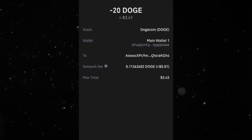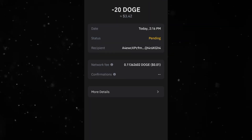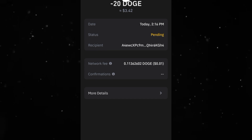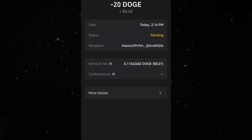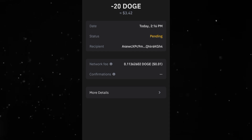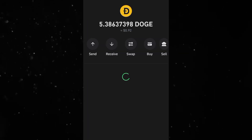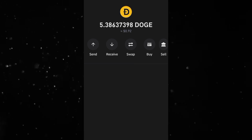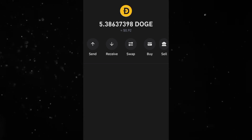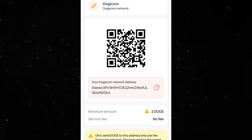This is currently processing. We can click on it to see the transaction details — it's still pending. I'm waiting for it to be successful before heading back to CEX.io. It has now been completed and the amount has been deducted from my Trust Wallet.